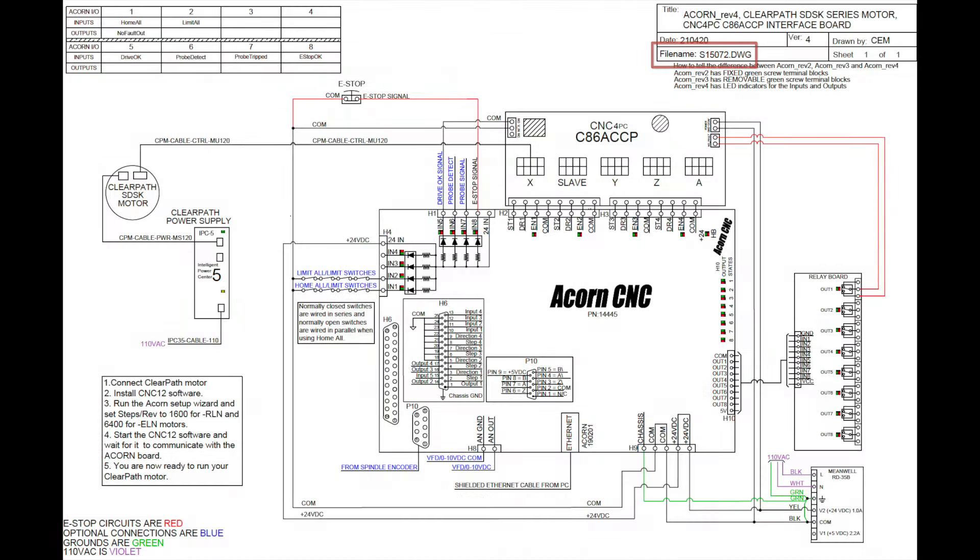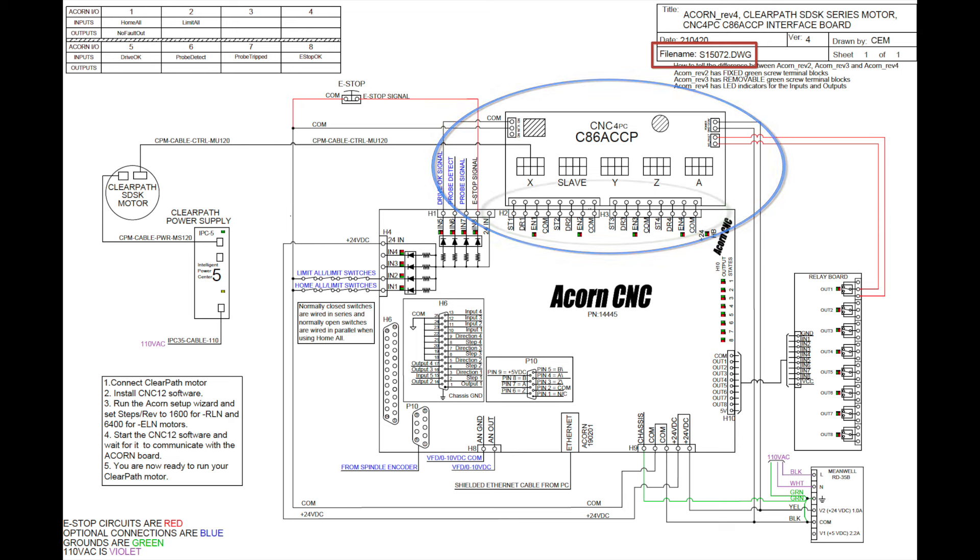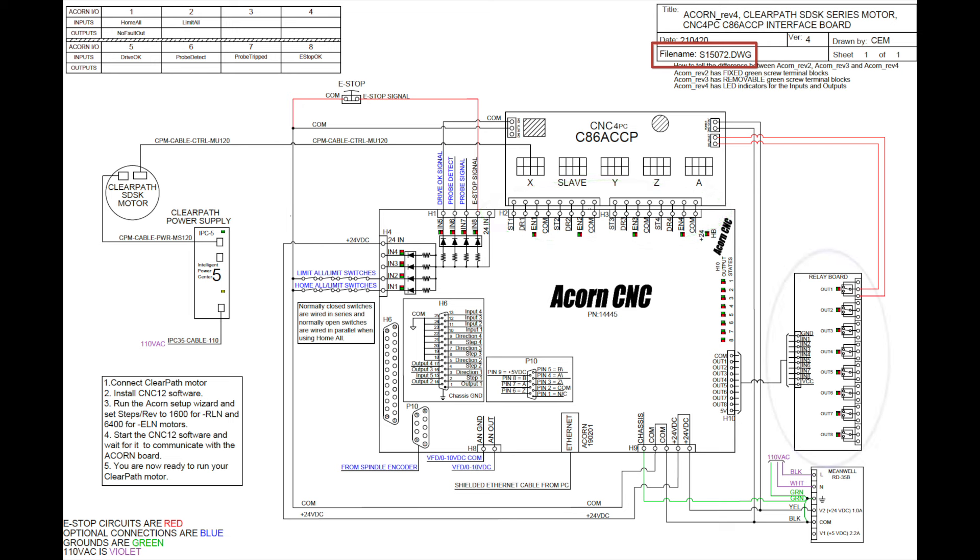This diagram turned up in an earlier video. As it uses the C86 ACCP board to simplify the motor power and logic wiring. It is connected to the ACORN board using headers H2 and H3. The relay board is connected to the ACORN using a ribbon cable.